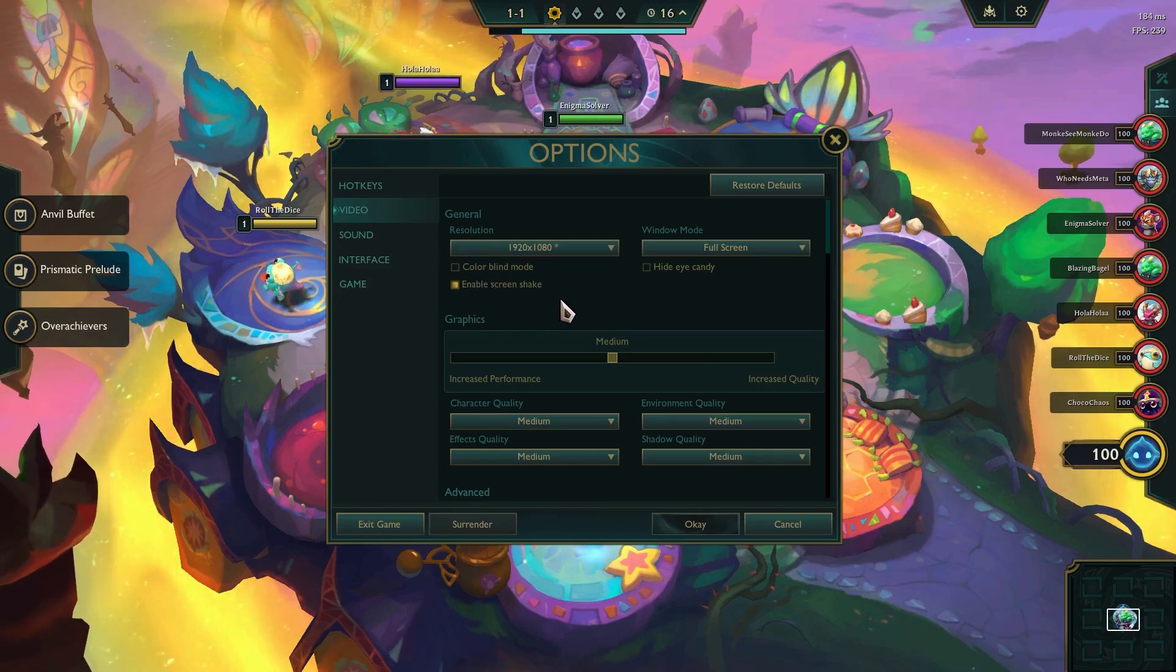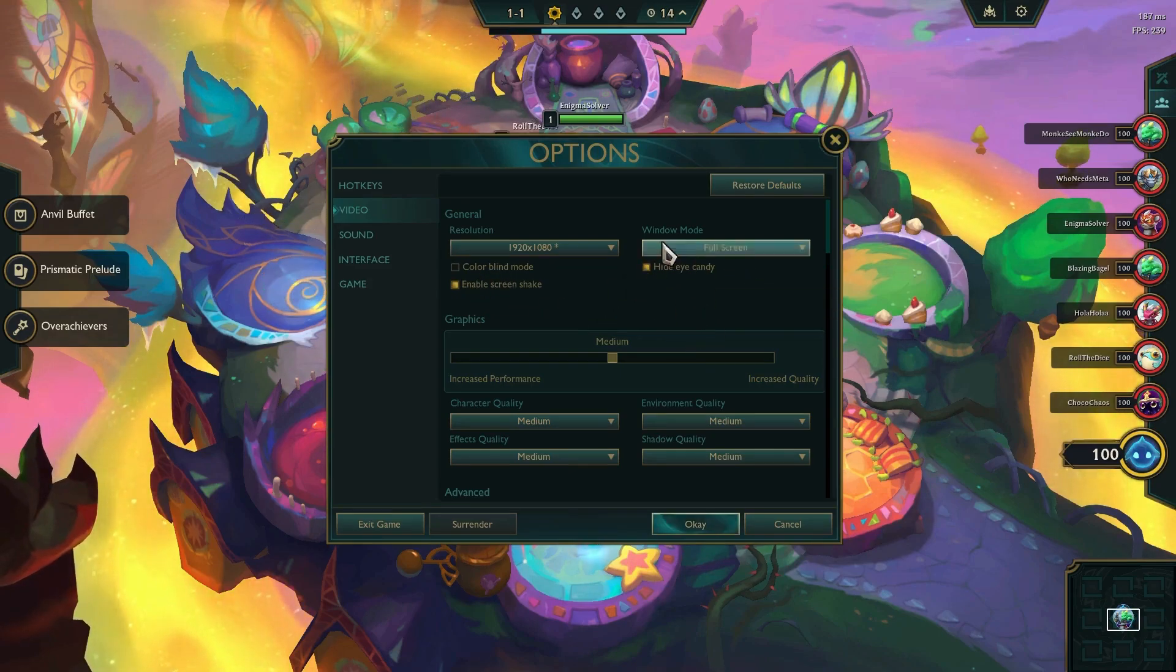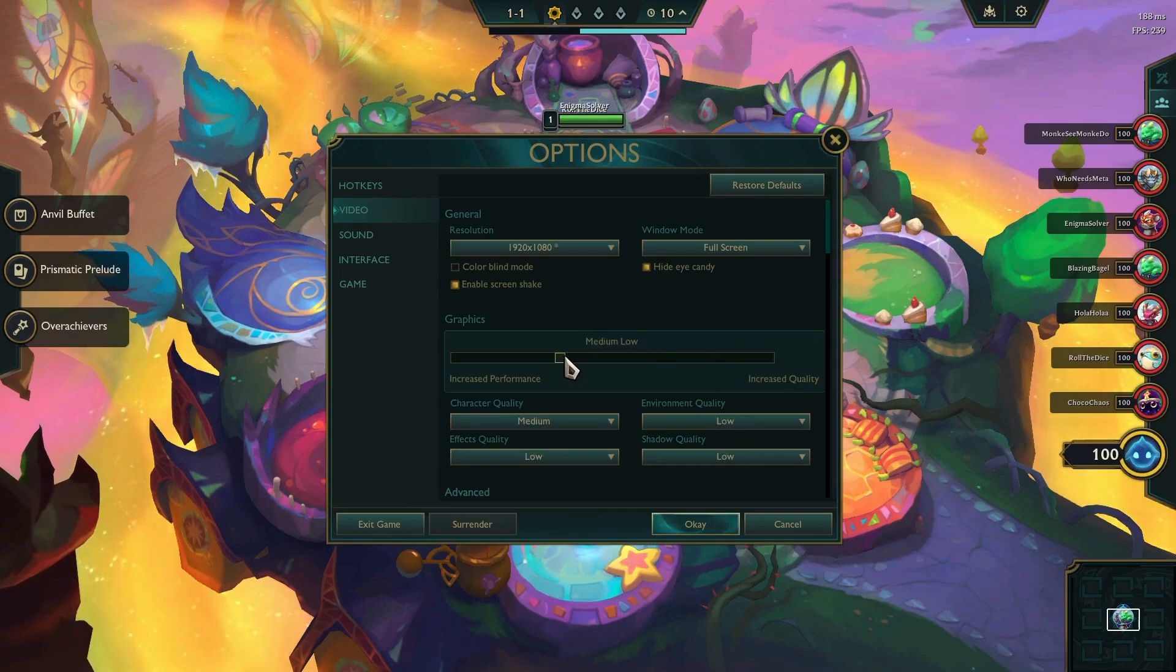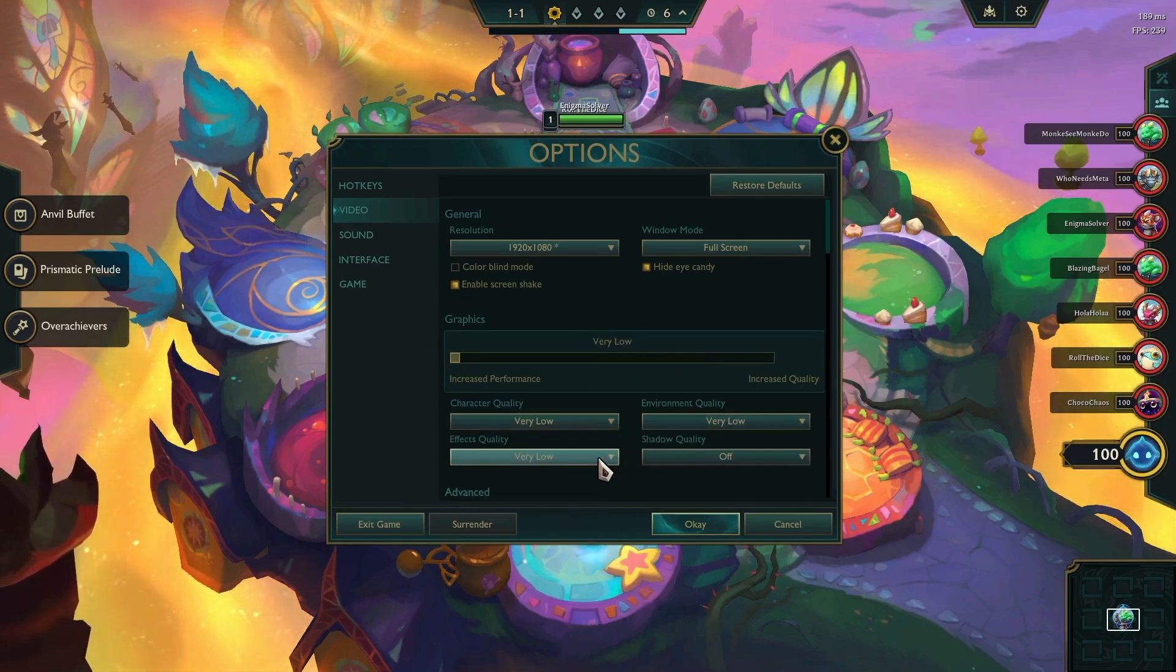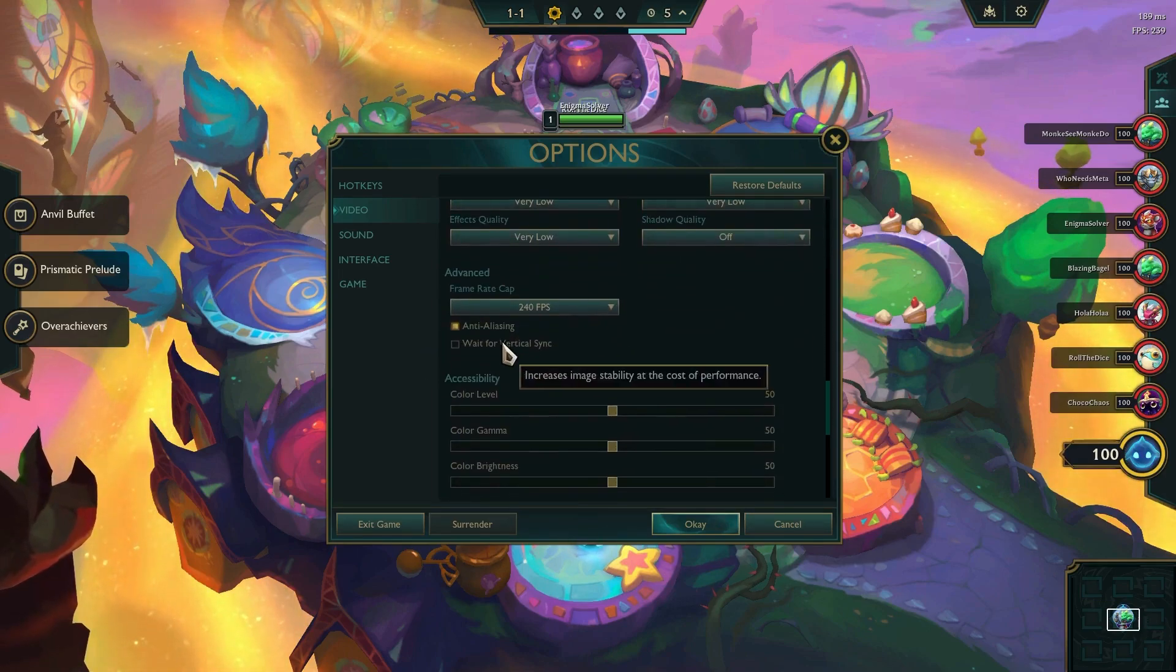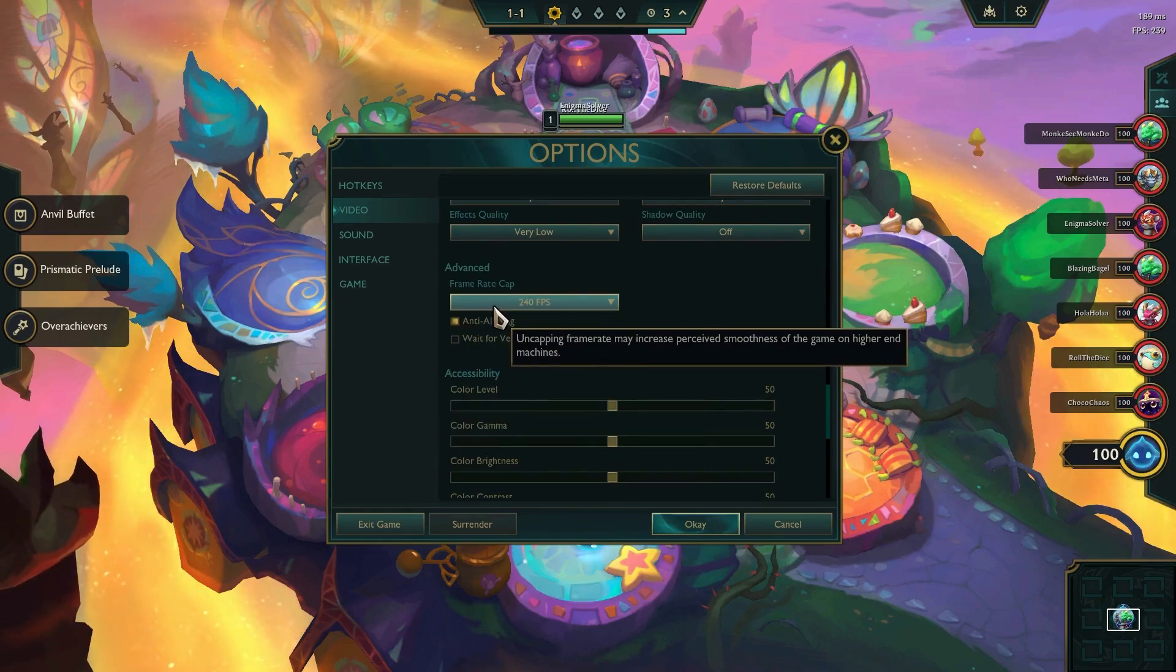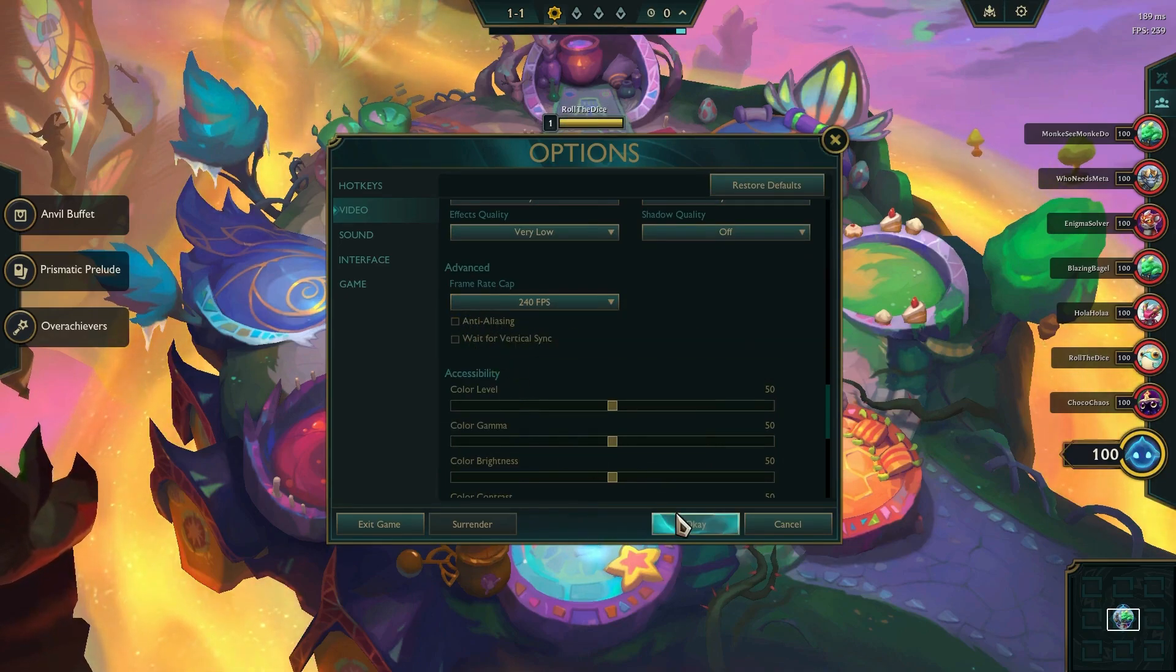Lower your graphics settings by dragging the slider and you can also choose different quality levels for each graphics option. We'd recommend you experiment to find what works best for you. Scroll down a bit and uncheck the anti-aliasing and finally click ok to apply the settings.